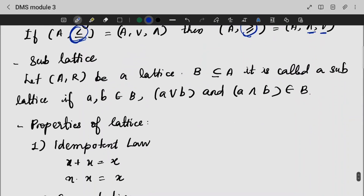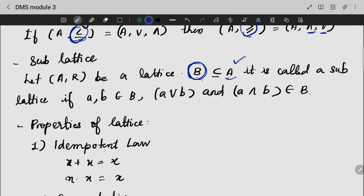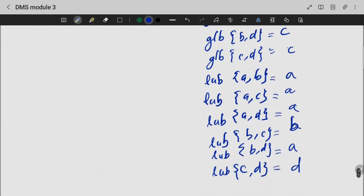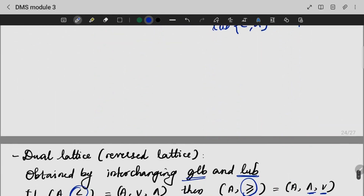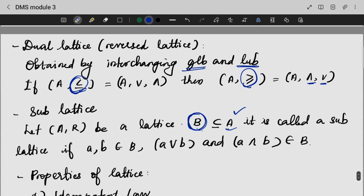Sublattice: a sublattice is a subset B of a lattice that is itself a lattice — that is, B satisfies the properties of a lattice, namely having a unique GLB and LUB for every pair of its elements. Such a subset B is called a sublattice.